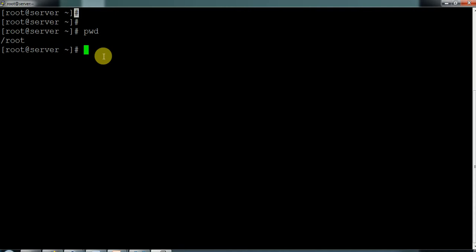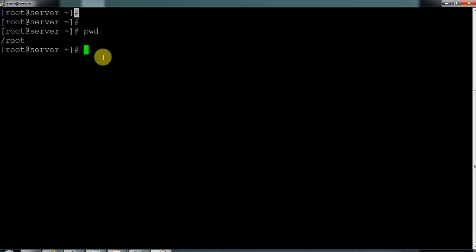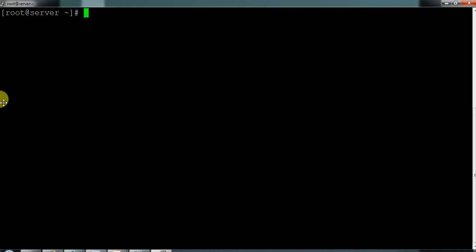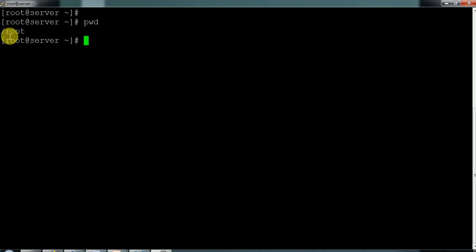The hash symbol indicates you logged in with the root user — the admin account. If you see a dollar symbol, that means you are logged in with some other user, not the admin user. This is very important. Now using 'pwd' here, you are in the root directory, but this root directory is lying under forward slash.